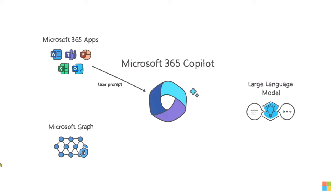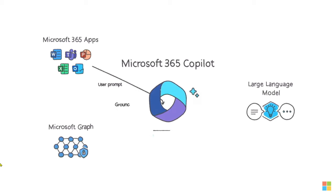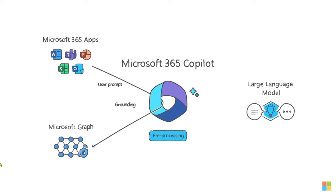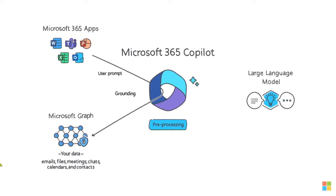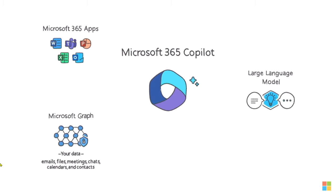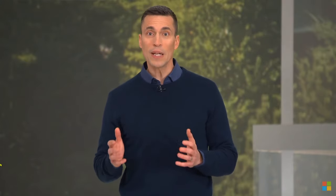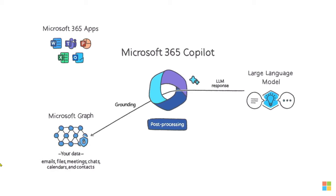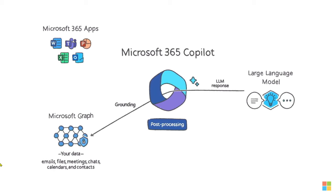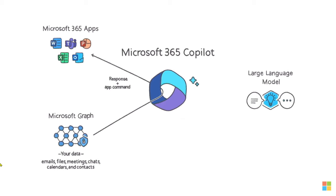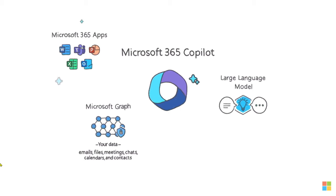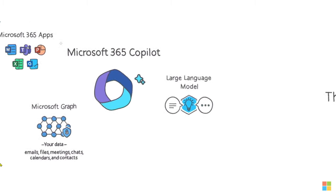It starts with a prompt from you in an app. Copilot pre-processes the prompt through an approach called grounding. Put simply, grounding improves the quality of the prompt, so you get answers that are relevant and actionable. One of the most important parts of grounding is making a call to the Microsoft Graph to retrieve your business content and context. Copilot combines this user data from the graph with other inputs to improve the prompt. It then sends that modified prompt to the LLM. You may be familiar with what an LLM can do based on your experience with ChatGPT or Bing Chat. Copilot takes the response from the LLM and post-processes it. This post-processing includes additional grounding calls to the graph, responsible AI checks, security, compliance and privacy reviews, and command generation. Finally, Copilot sends a response to the user and commands back to the apps.